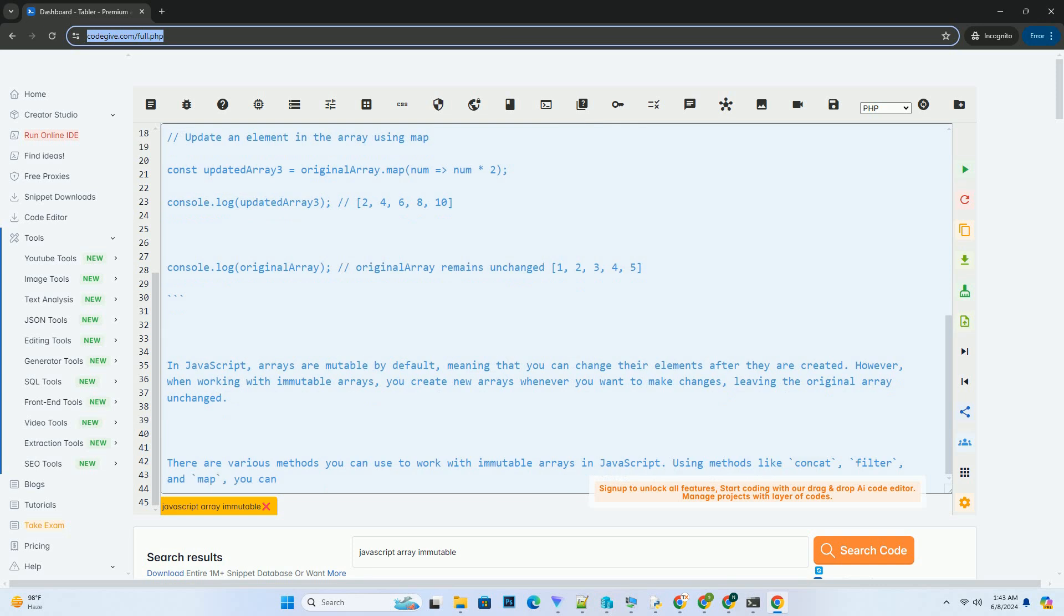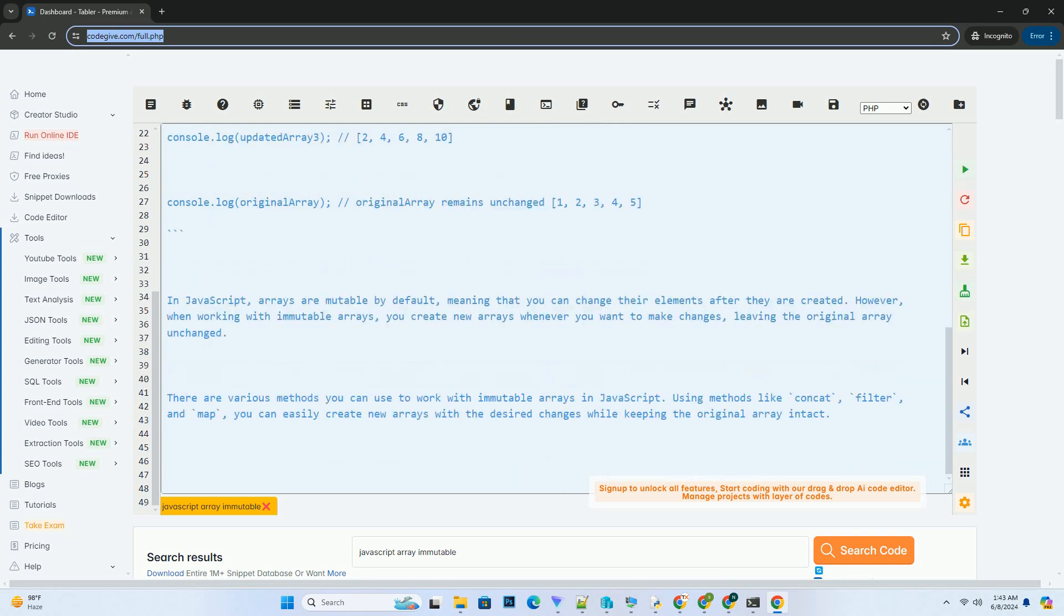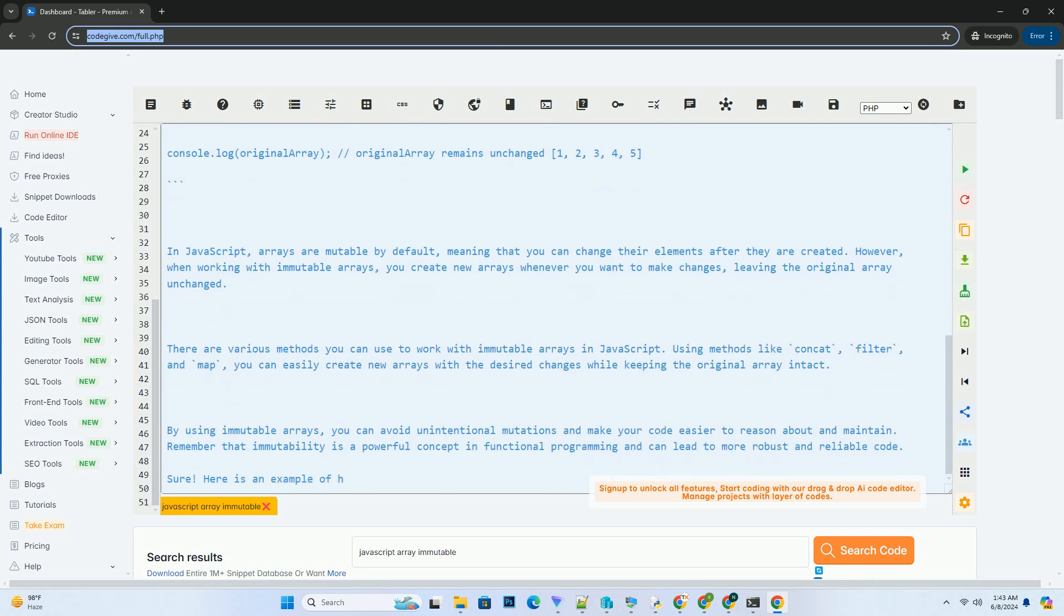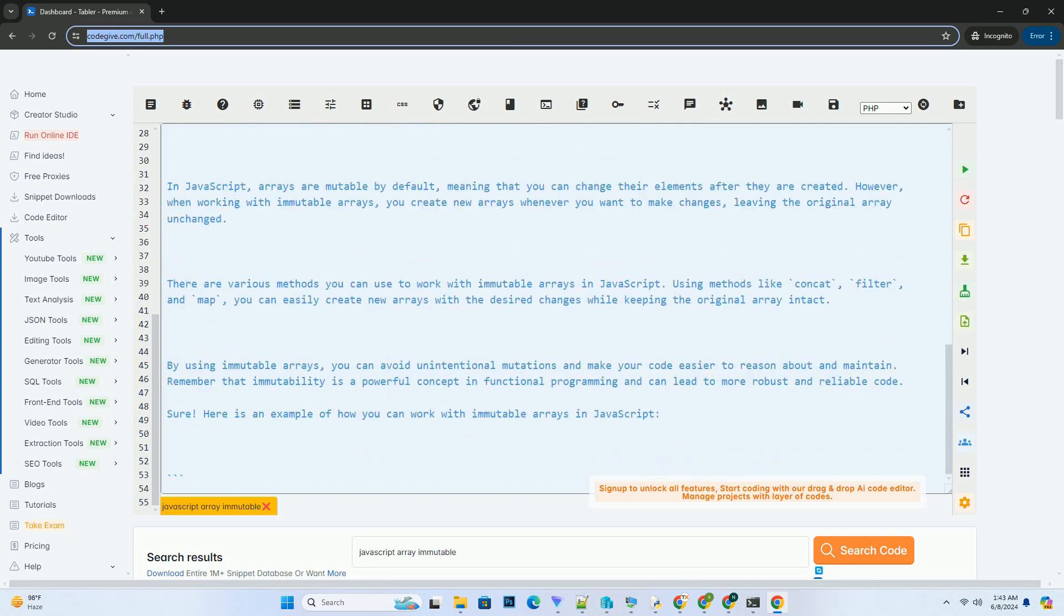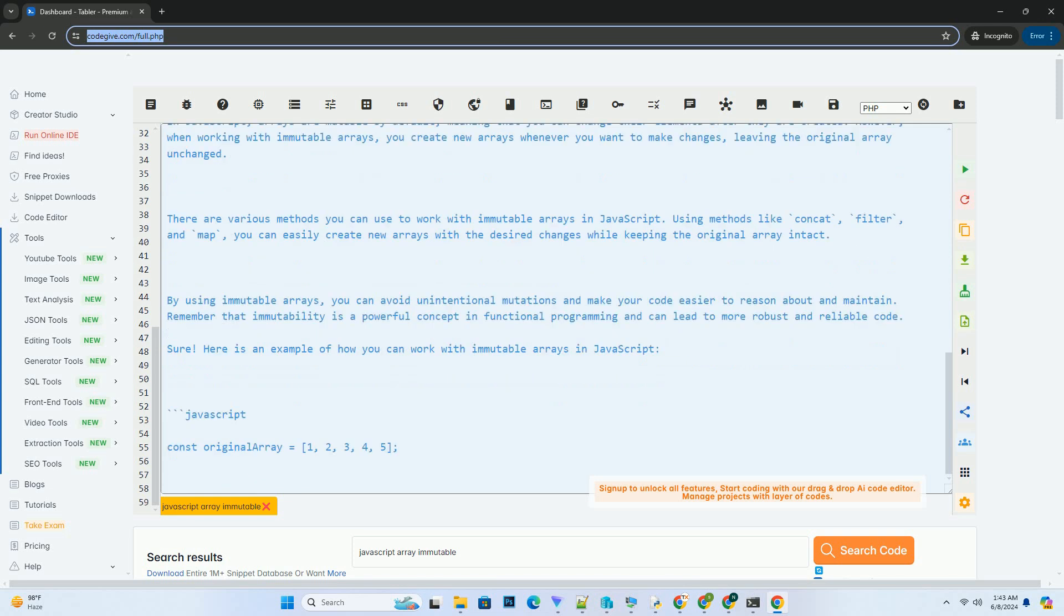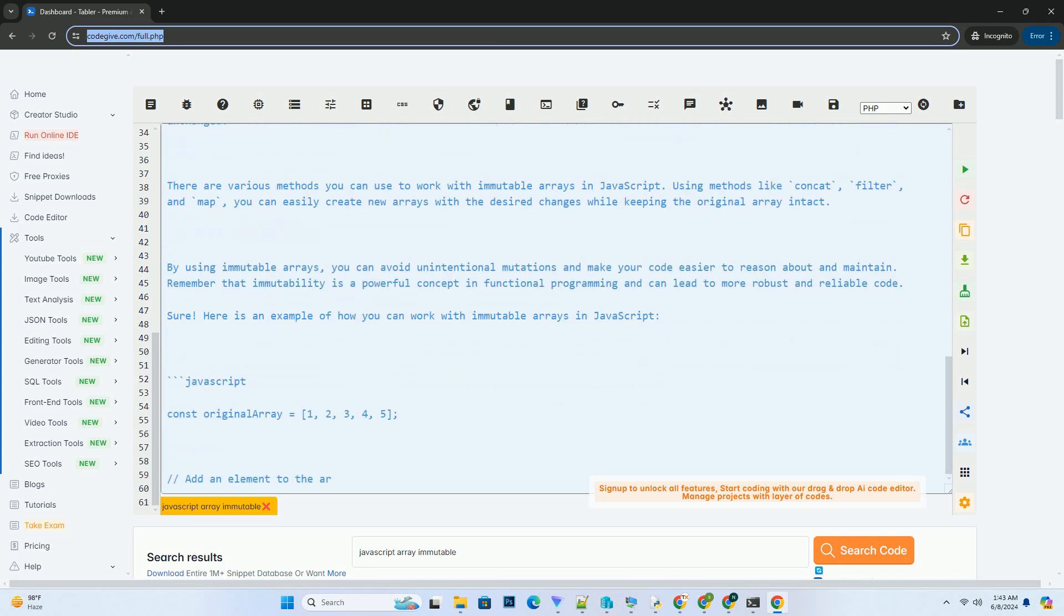There are various methods you can use to work with immutable arrays in JavaScript. Using methods like concat, filter, and map, you can easily create new arrays with the desired changes while keeping the original array intact.